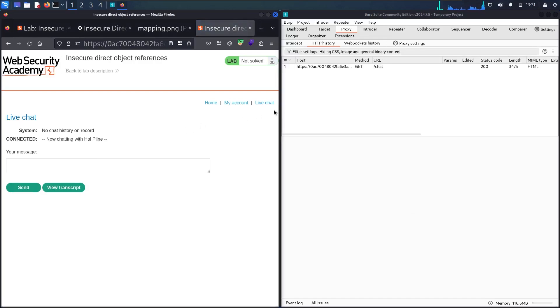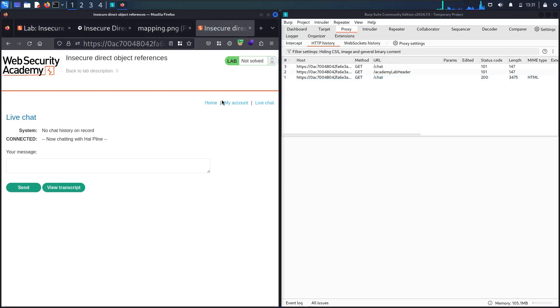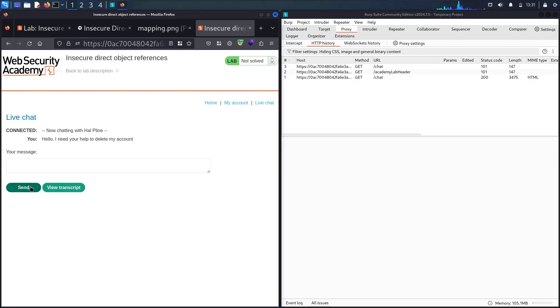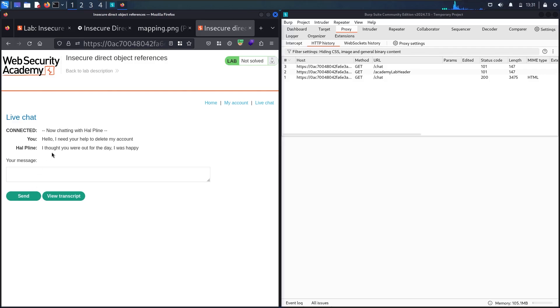Now I have the chat. Let me chat with the helpline. I'll say 'Hello, I need your help to delete my account.' And he said, 'I thought you were out for the day, I was happy.' So whatever, he says something not related.